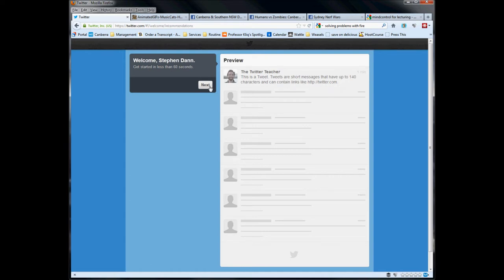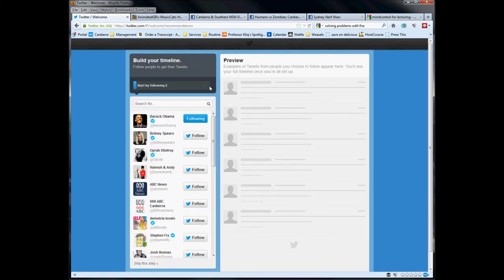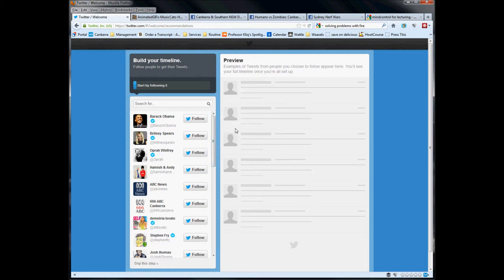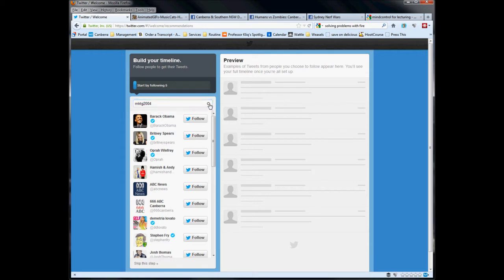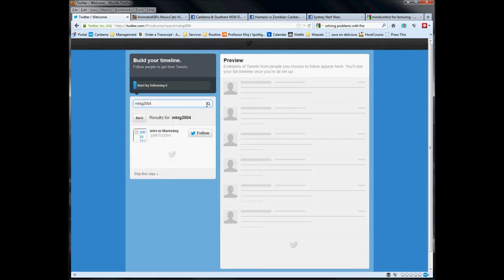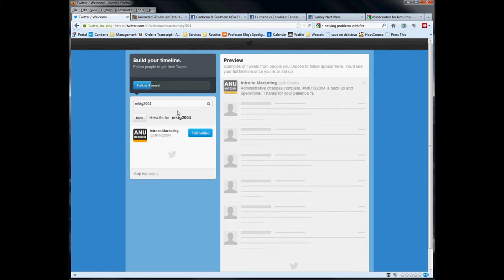In the customization and setup, first thing they're asking you to do is build a timeline. It is sort of automatically adding people for you. For my students, what you're looking for is the course accounts. You put your course code in here, hit the search button, there you have it. It will show you the account. Press follow and you're connected.